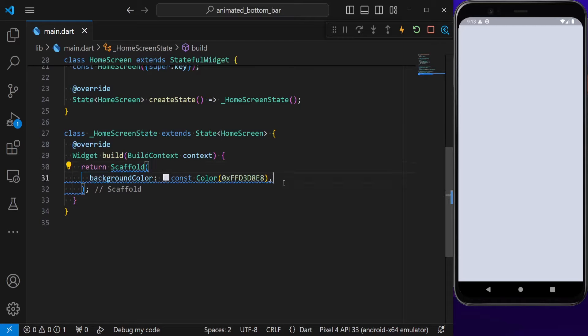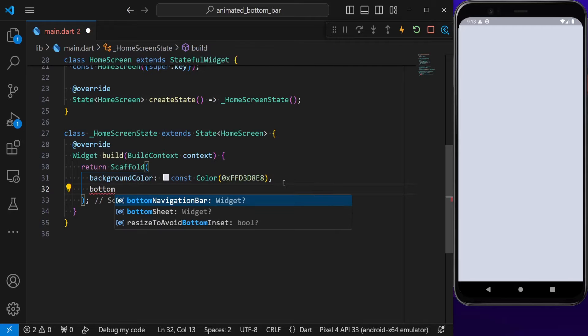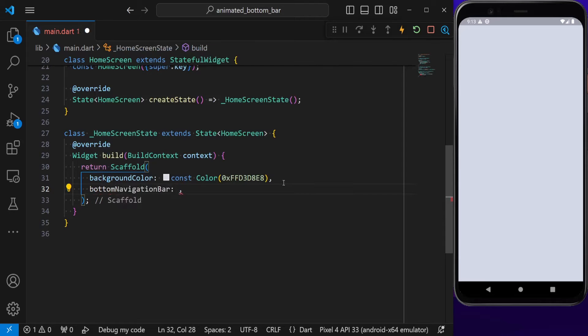Inside my stateful widget, I have a Scaffold with a background color. Every Scaffold provides us with the bottom navigation bar property. This is where we define our Solomon Bottom Bar, so let's do that.